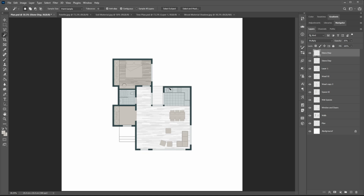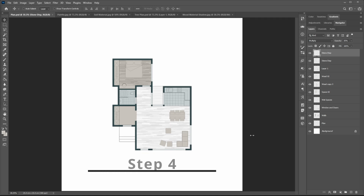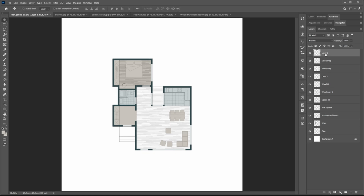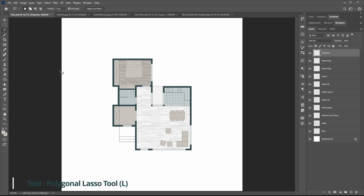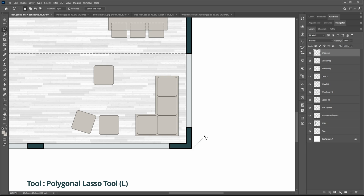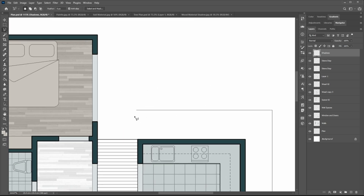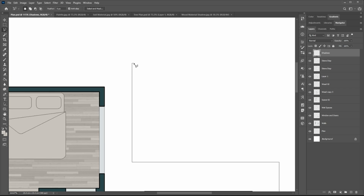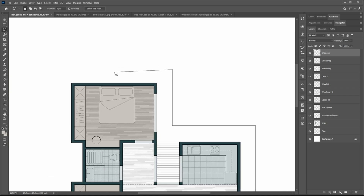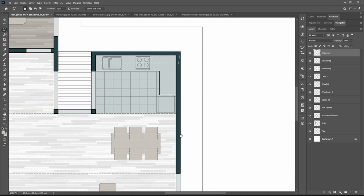Now it's time for the interesting part: making cast shadows. First of all, pick the polygonal lasso tool, then draw the shape of shadow on the ground. The important point is the angle of light. In this tutorial, the position of the sun is in the southwest, so all the shadows must reflect that.